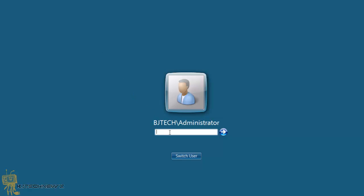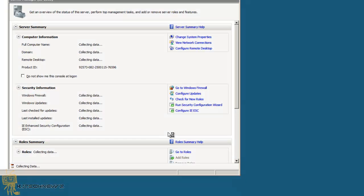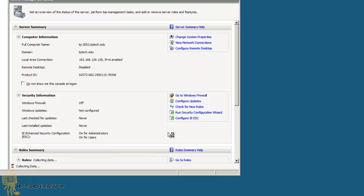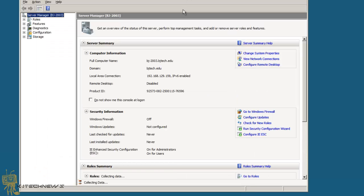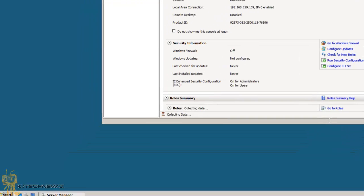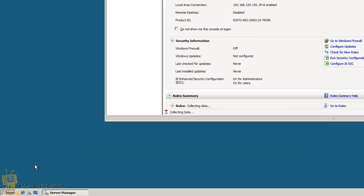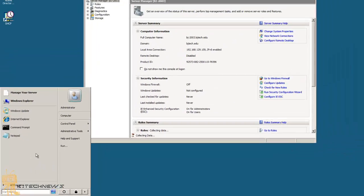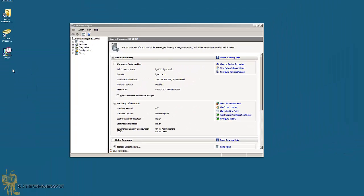And that's it guys. I am logged into my machine. It's configuring itself, it's pretty awesome. Most likely if this was a domain controller, I would not be calling it BJ-2003. A lot of people like to do DC1, DC2, but it is fully upgraded, which I am satisfied with. Let me check my DHCP.